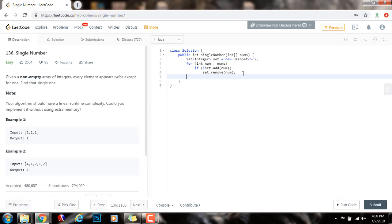there will be only one element in the set, and that element will be the unique element that they want you to find. So, I can return set.iterator.next. So, this is going to return that element there.